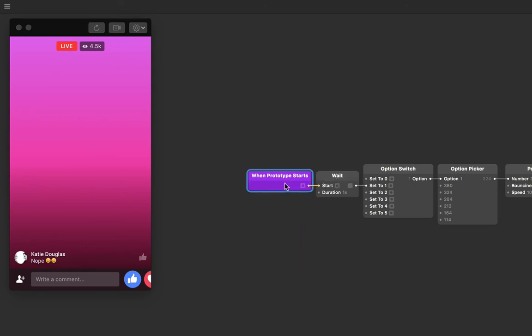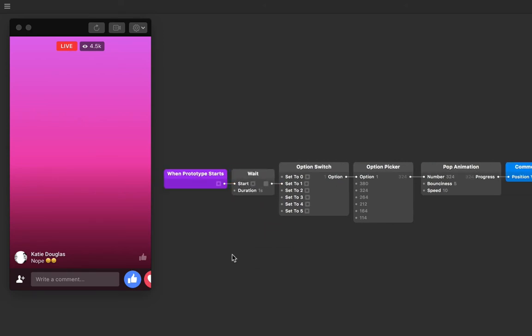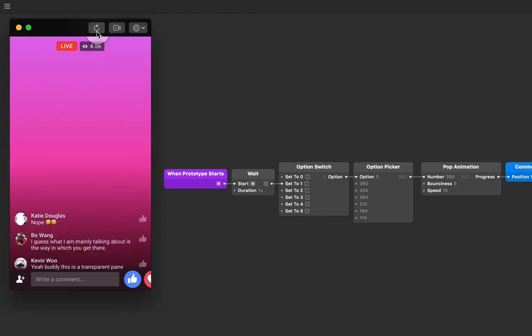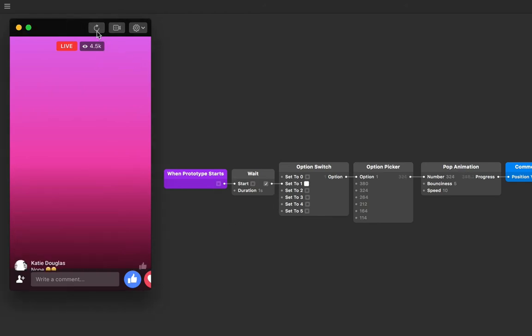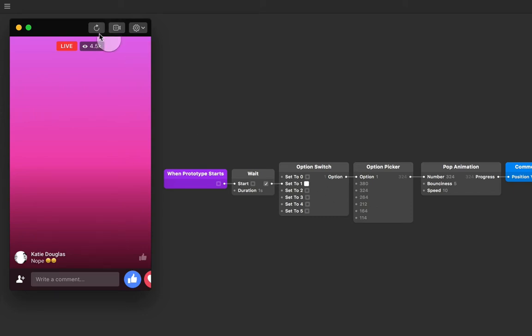If you reset our prototype now and keep an eye on these first two patches, you'll see that our signal is sent and then after one second that signal is carried on to the option switch and so on.